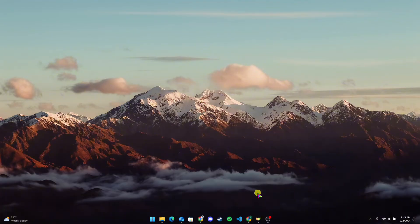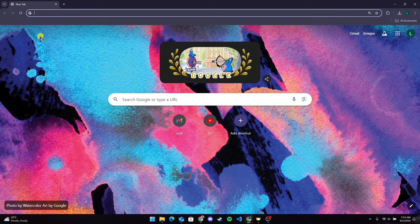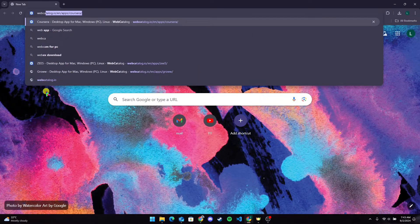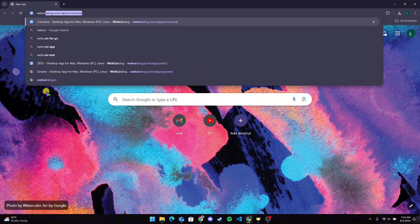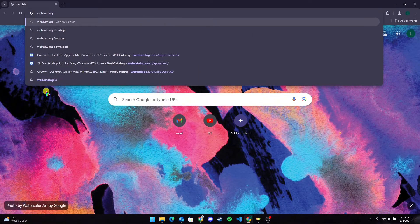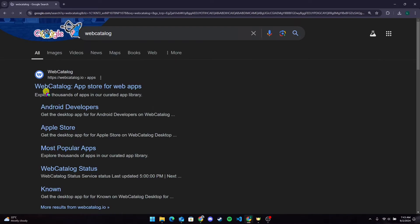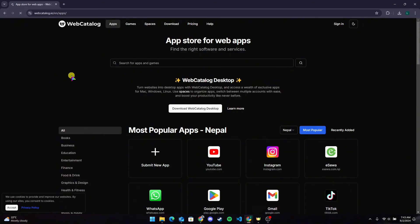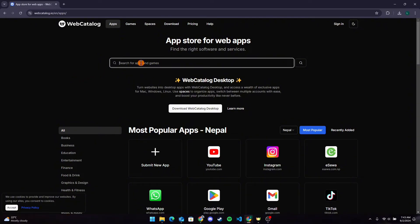Open your preferred web browser. At the address bar, type in WebCatalog and click on enter. Now head over to the official website of WebCatalog. After that, at the address bar, type in Coursera and click on enter.